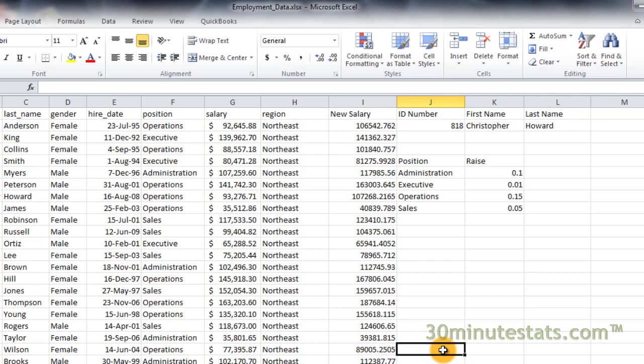VLOOKUP can be used in this way to make transformations to your data set, or work with the results from statistical analyses such as regression model coefficients. This has been an example of using the VLOOKUP function in Excel. I'll see you in the next video.